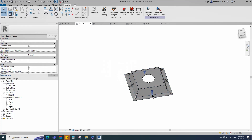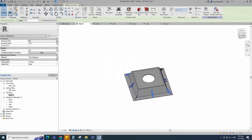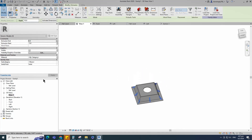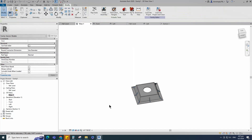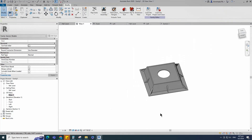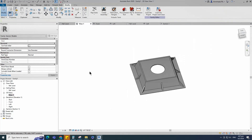Select the geometry. Assign the material parameter to material. Go to left view.